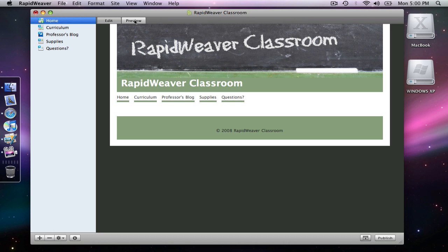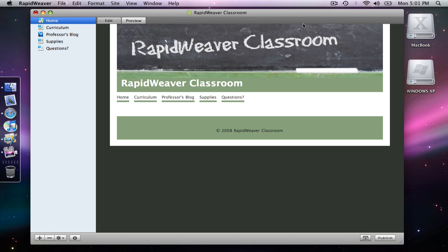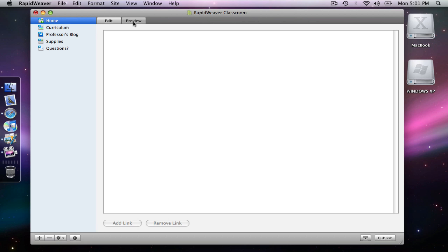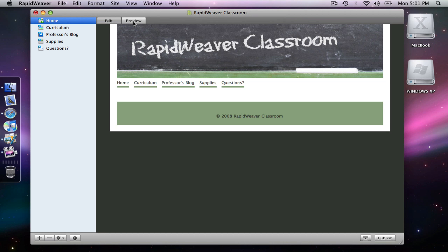I don't need this title anymore, so if I go into the site setup again and simply uncheck title, that will remove the title from the header when I preview. And so now we have something that looks pretty much exactly like the website.